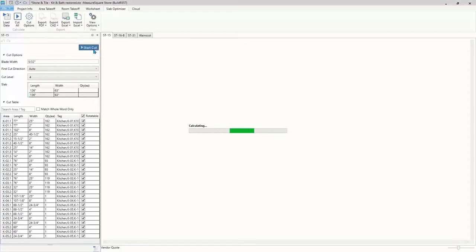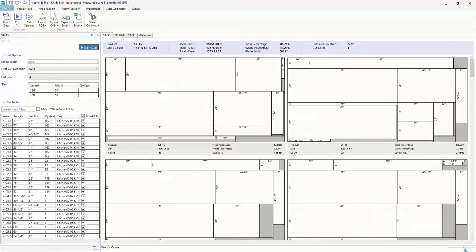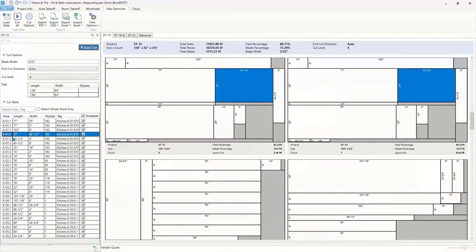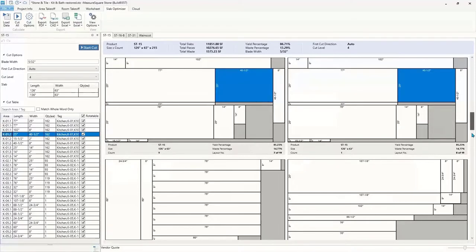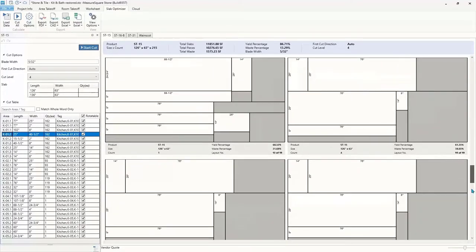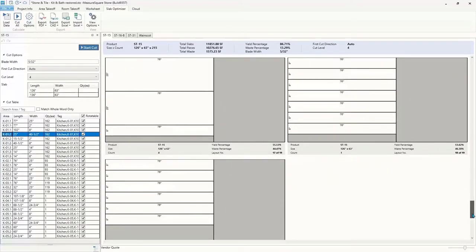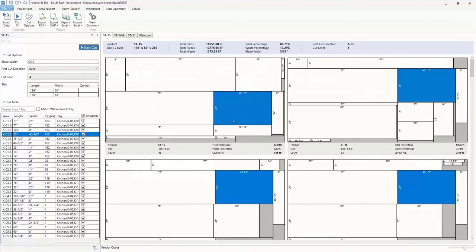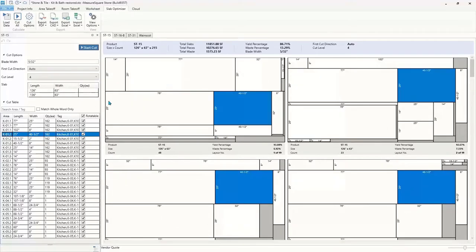So now let's select ST15 and start cut to generate our slab layouts based on the piece sizes and quantities. Once our layouts are created, we can see that we have 19 unique layouts for this material with a total of 215 slabs needed.